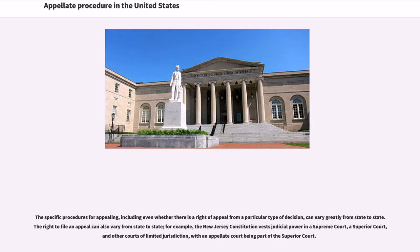The specific procedures for appealing, including even whether there is a right of appeal from a particular type of decision, can vary greatly from state to state. The right to file an appeal can also vary from state to state. For example, the New Jersey Constitution vests judicial power in a supreme court, a superior court, and other courts of limited jurisdiction, with an appellate court being part of the superior court.